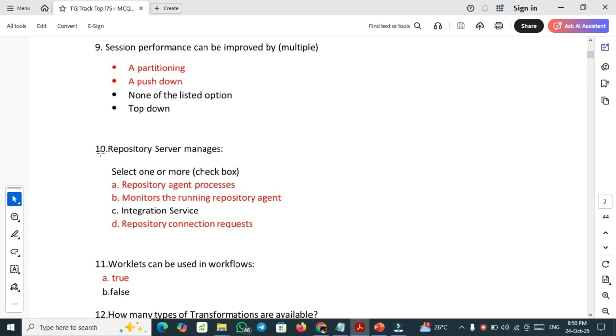Tenth one, crucial one: repository server manages. Here we have to select more than one correct answer. Repository server manages repository agent processes, monitors the running repository agent, and finally repository connection requests.